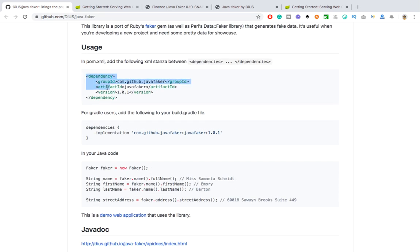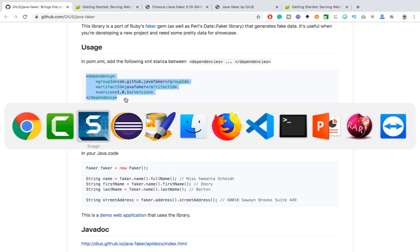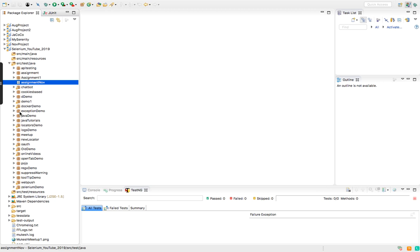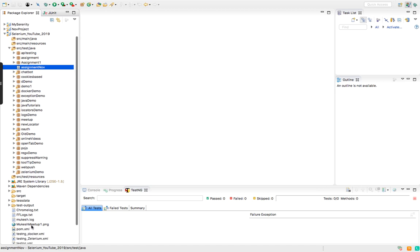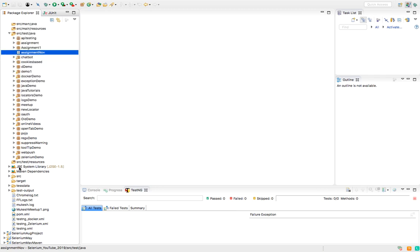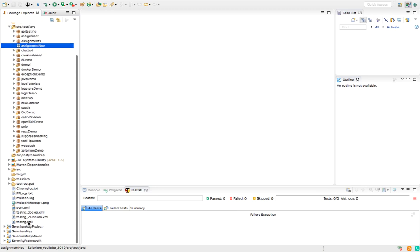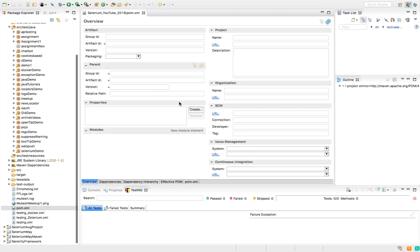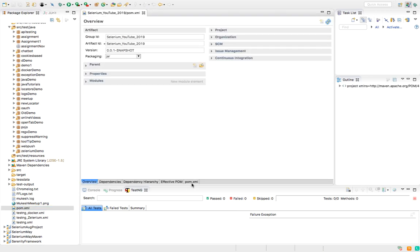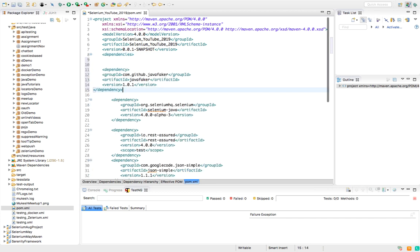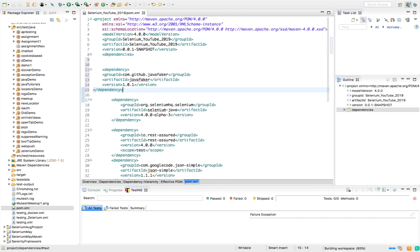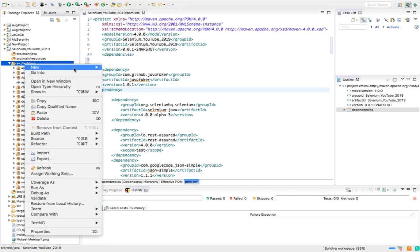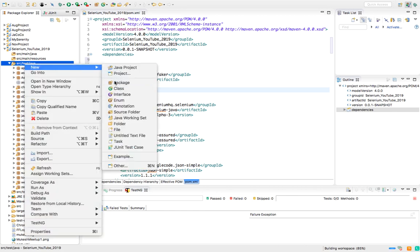So let me quickly show you how you can use this. So I'm going to copy this dependency and I'm going to my Eclipse and let me open pom.xml. Let me close this. So this is a pom.xml file which I have. Let me quickly add the dependency. Let's go to pom.xml and within the dependencies tag I'm going to add it. And within a few seconds this is going to be ready. So let's create, I'm going to create a separate package called faker.